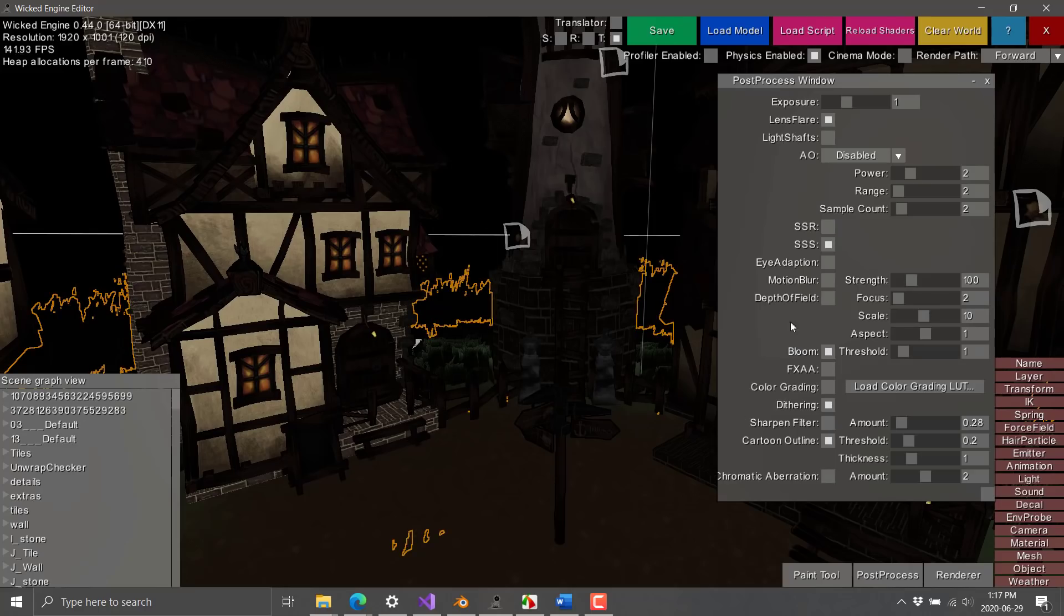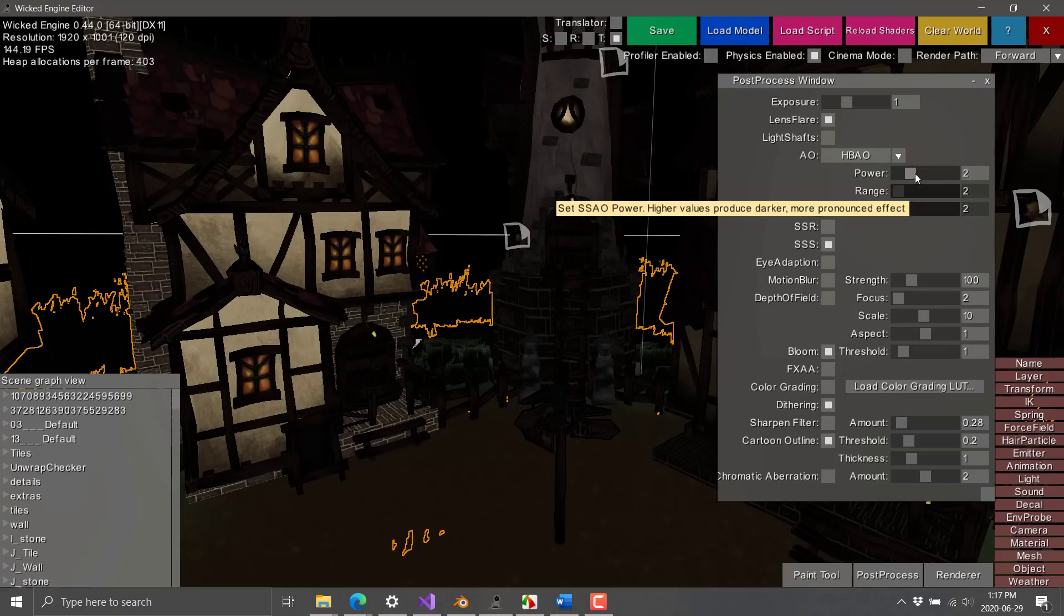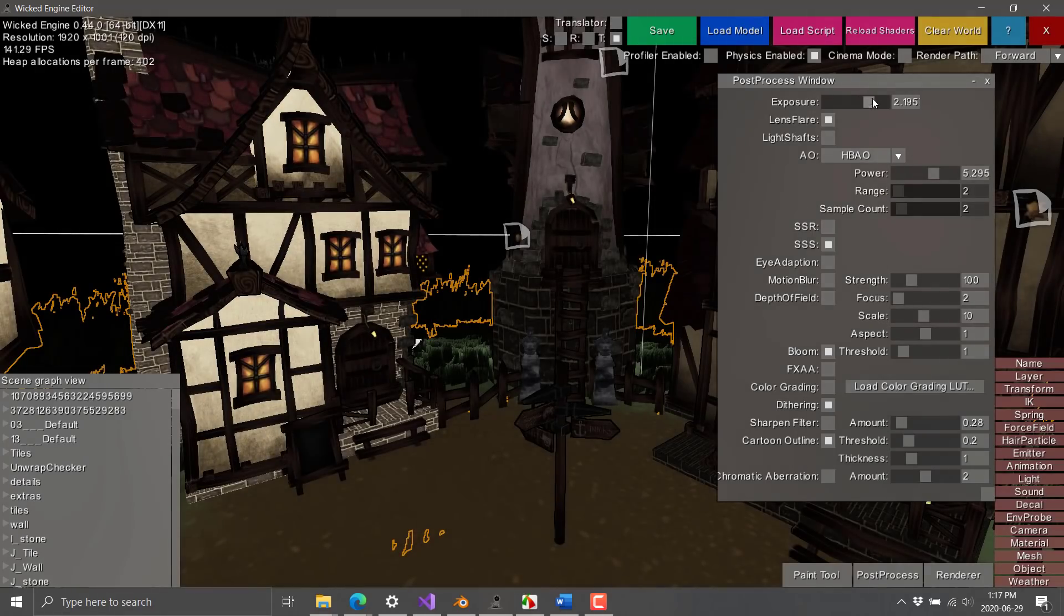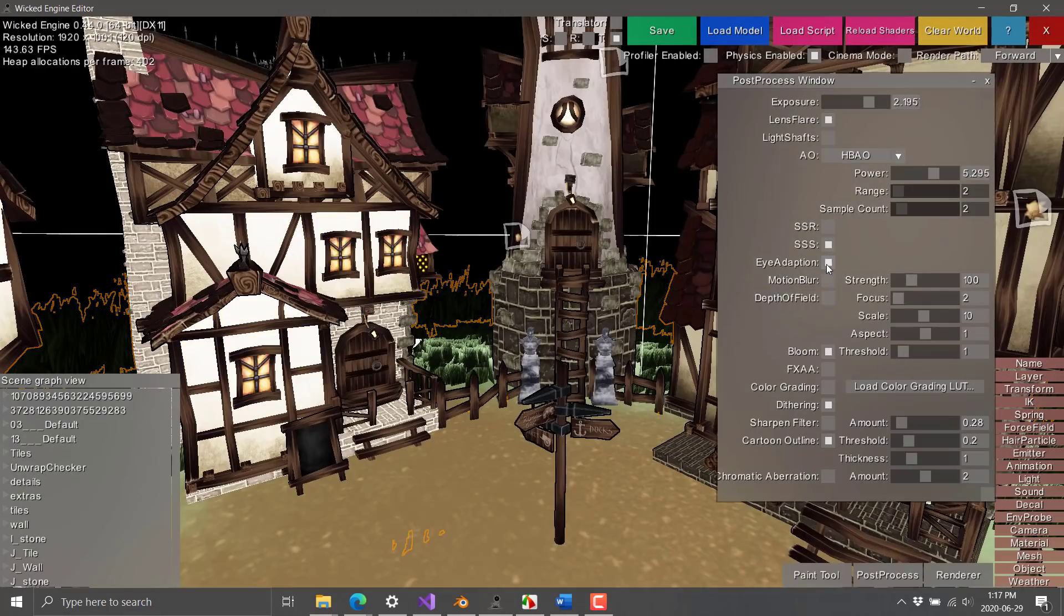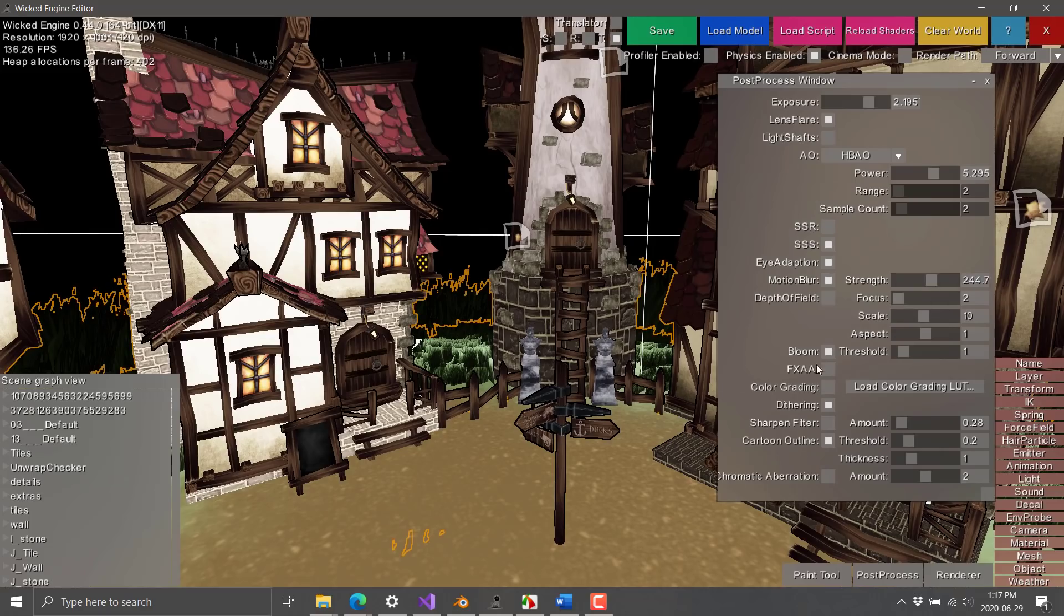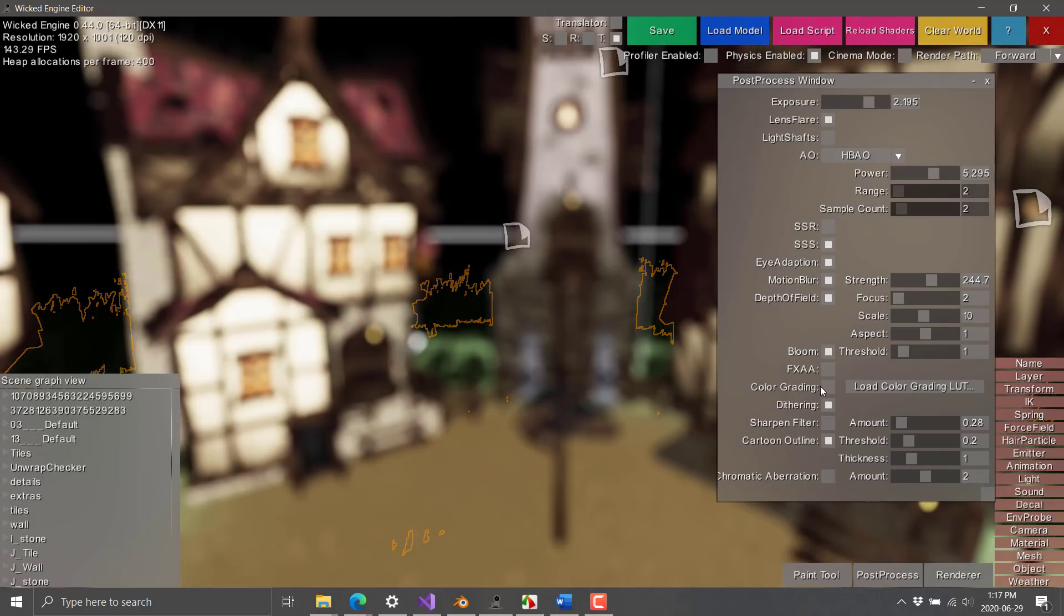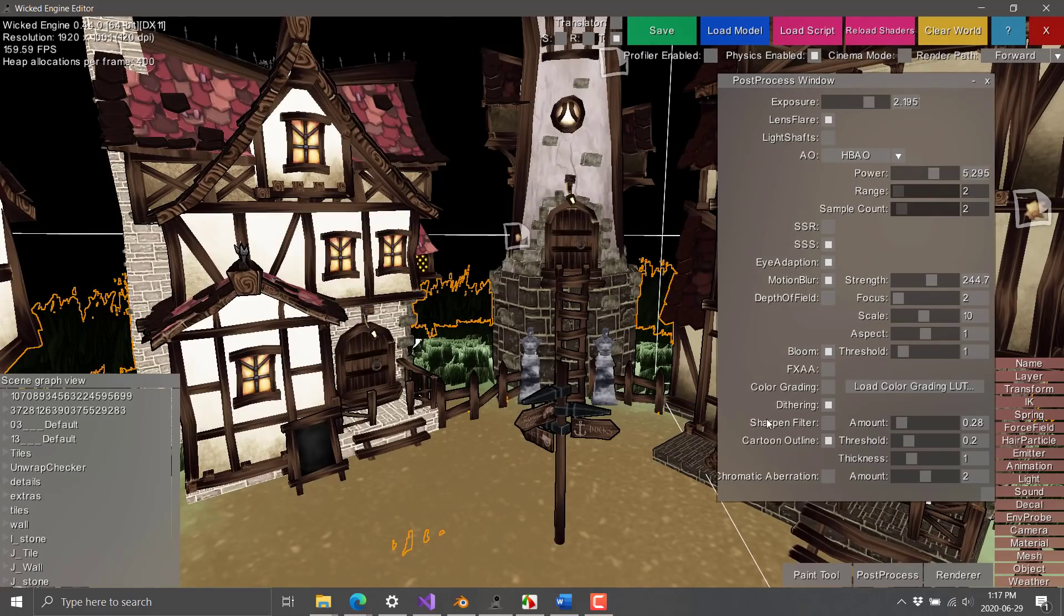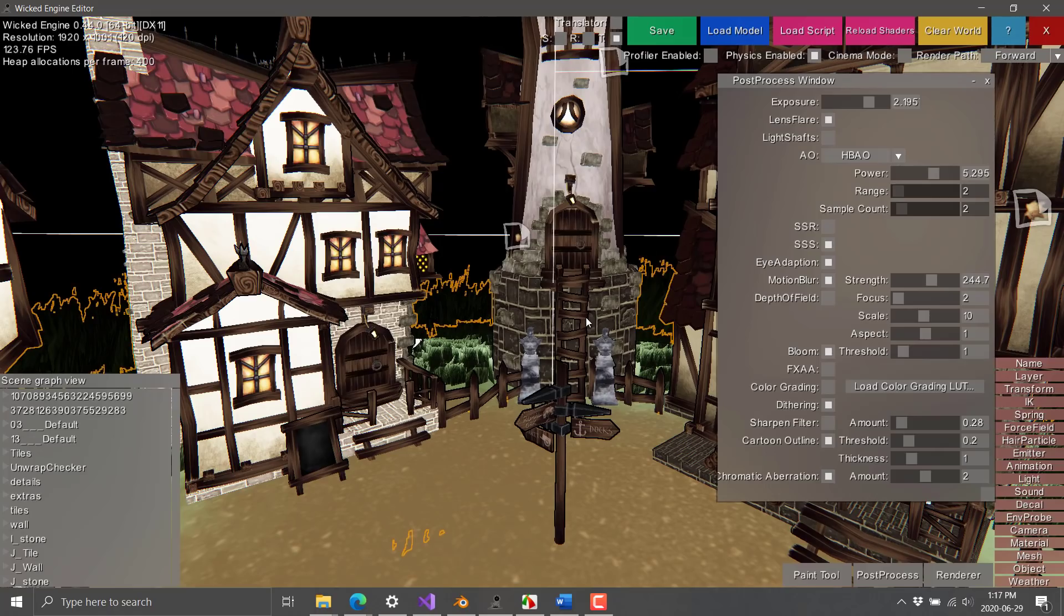So we can switch things to cartoon, for example. Let's turn ambient occlusion on, jack the power up. We can set the exposure level in our world up. We can do eye adaption, we can put motion blur, change the strength, change depth of field here, probably turn that back off, chromatic aberration, and so on.